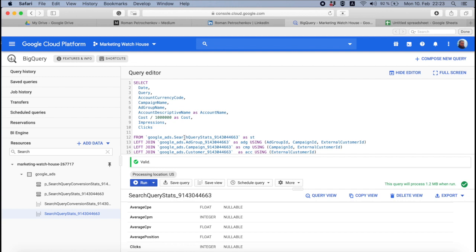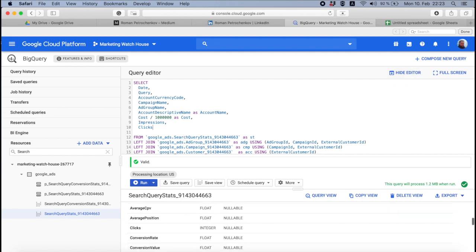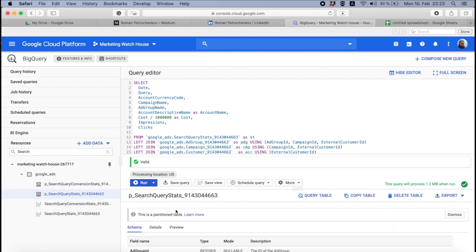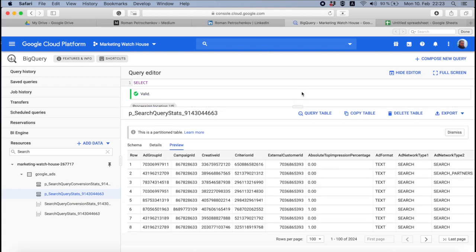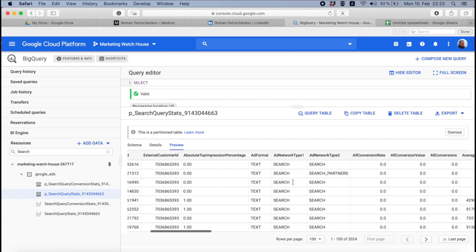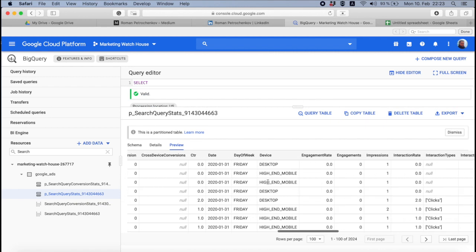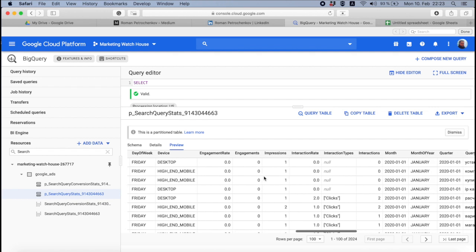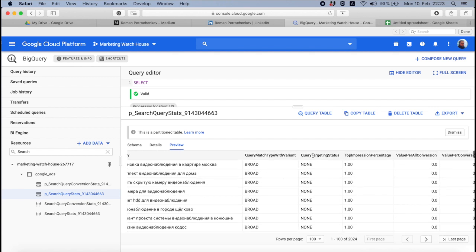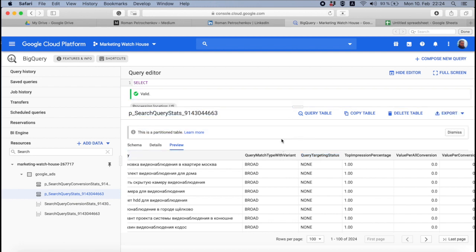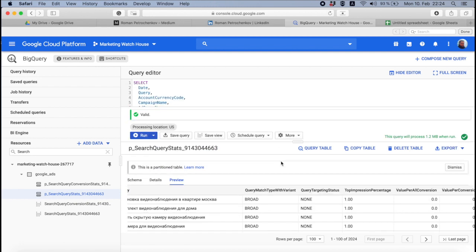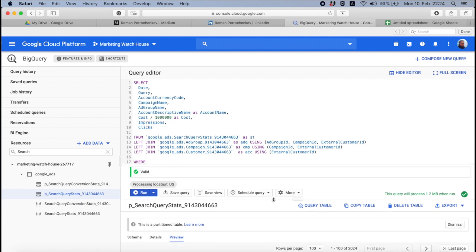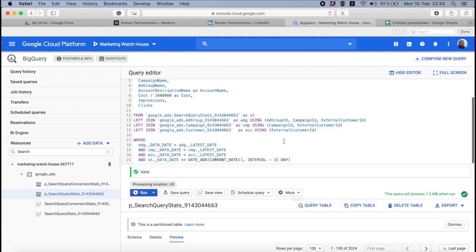And you know what else it would be cool to see here? You remember when you work with the search terms in Google Ads, you have three statuses. It's edited, it's excluded, and it's none. So here you also have this status. Let me show you. So it's going to be here in the preview. And here it's query targeting status. So try to filter only those queries that have a status none, so you don't take any queries that are already edited to your account or that are excluded from your account.